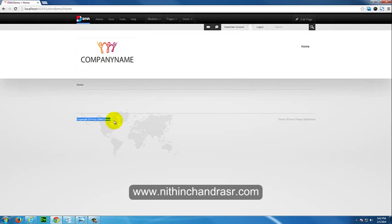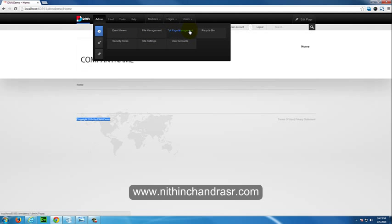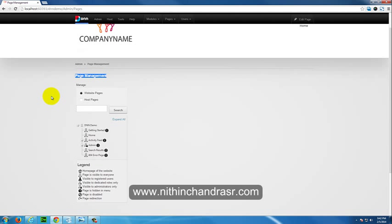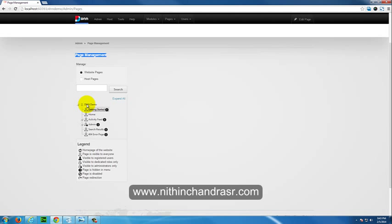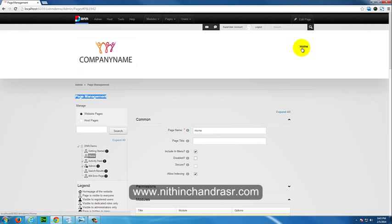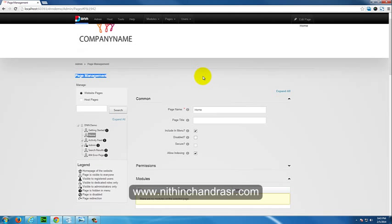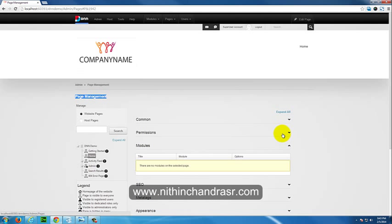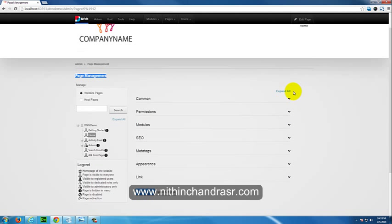Go to Admin > Page Management. You will land on the Page Management page where you can see multiple pages. There is the DNN Demo site name and a Home page which is the default home page in your navigation. You can see many options here: Common Options, Permissions, Modules, SEO, Meta Tags, Appearance, and Links. We'll walk through them one by one.